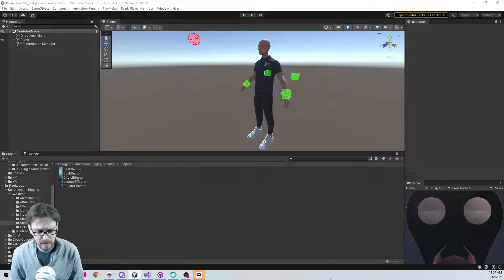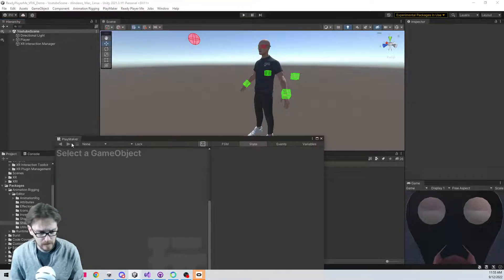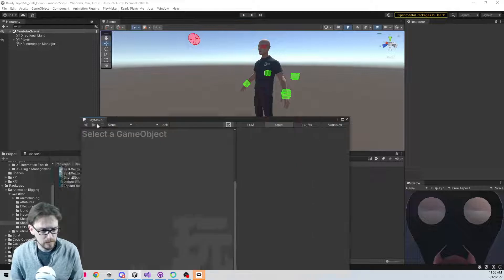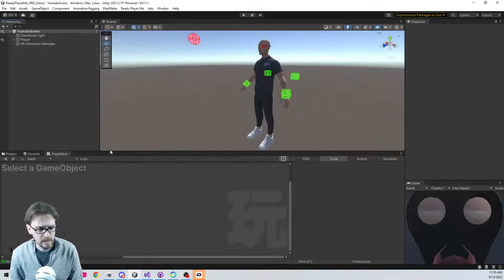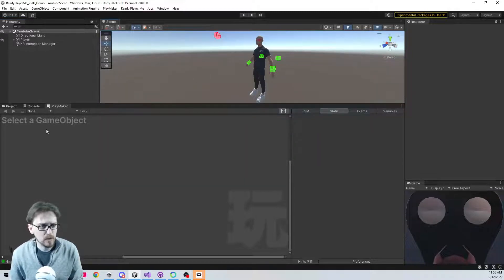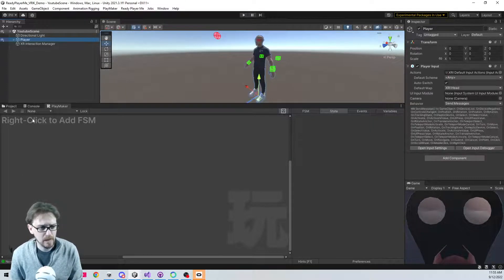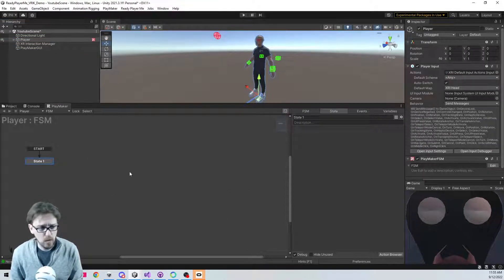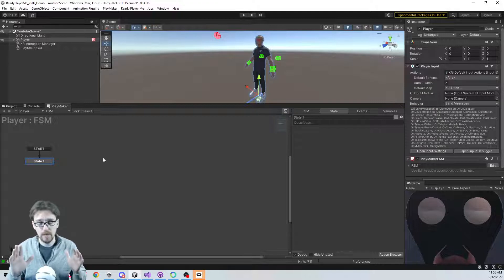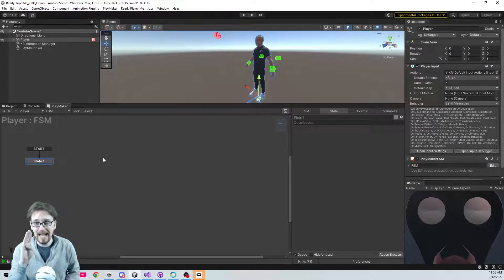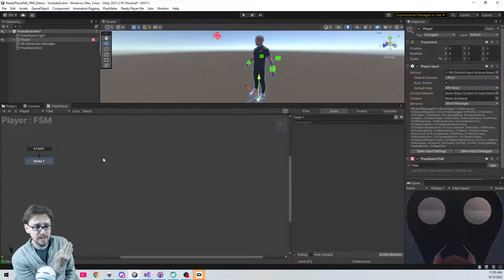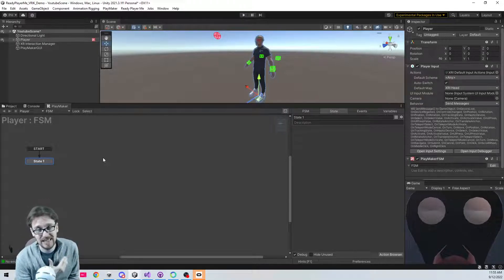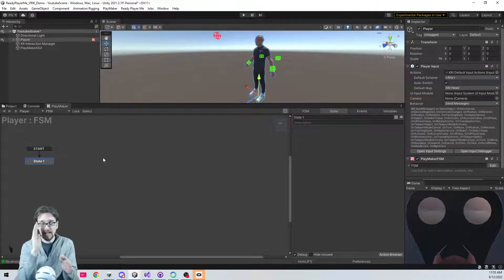Alright, Playmaker should be installed now. We're just going to put a little piece of logic on my player. Eventually we're going to be setting this up for multiplayer but right now I'm not going to worry about that. What we need to do is detect when our camera rotates so far around that it doesn't really make sense physically for our toes to still be facing forward.